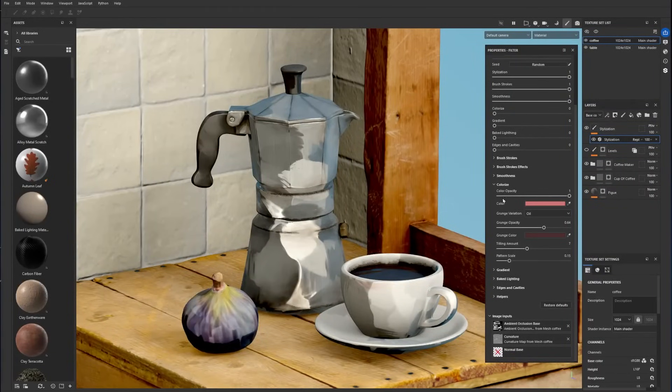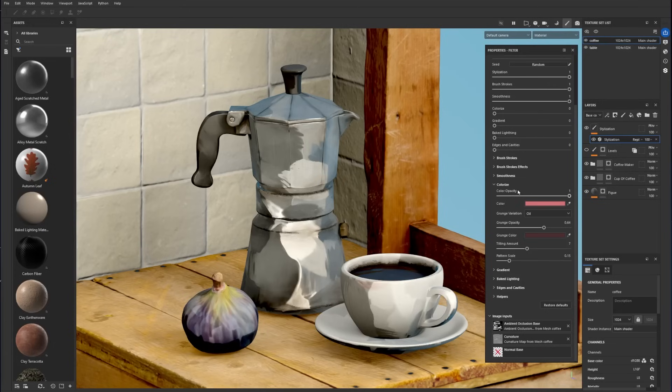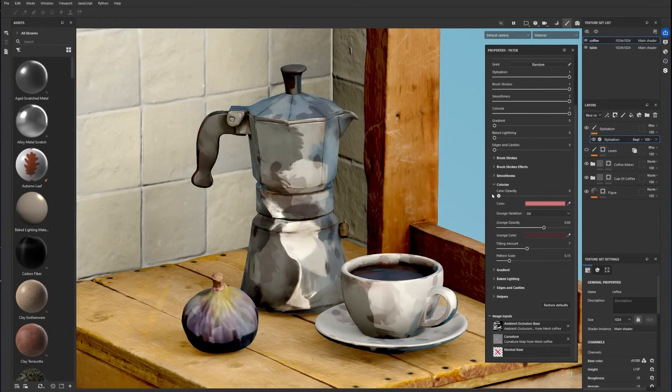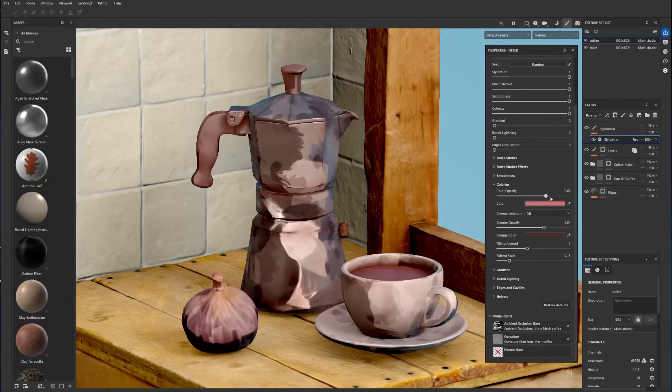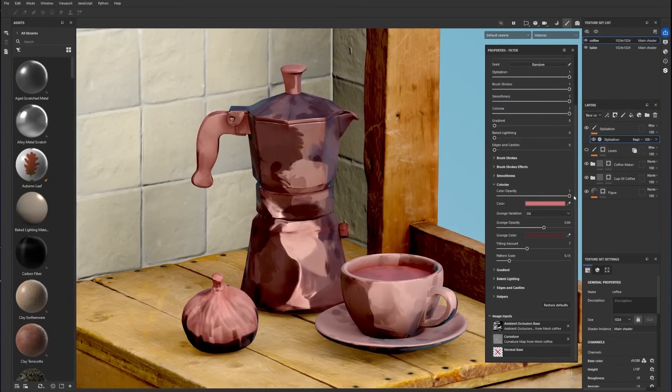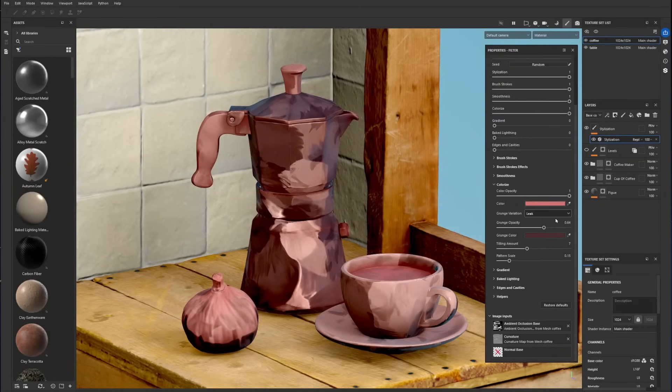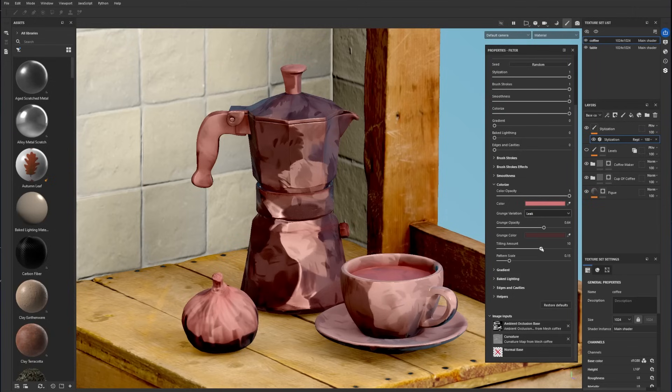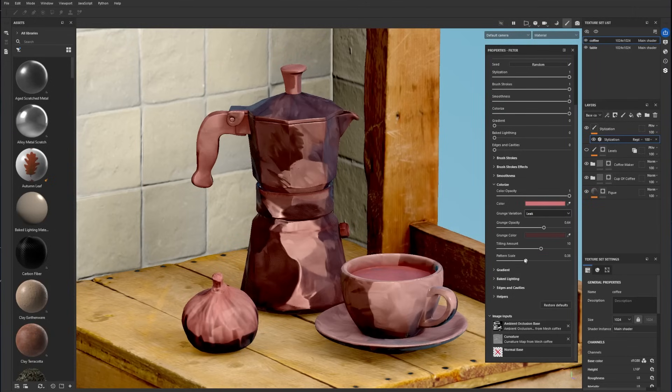The colorize menu lets you blend a uniform color on the base color. Remember to increase the colorize in the top master parameters to see the effect. You can add some grunge variations by selecting a pattern in the drop-down menu. Then play with the dedicated grunge parameter to fine-tune the effect to your liking.